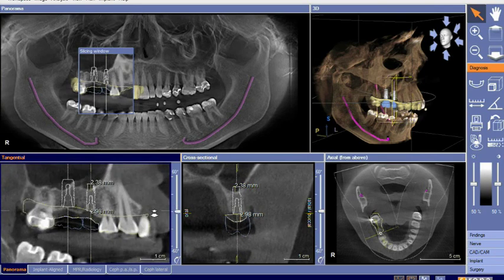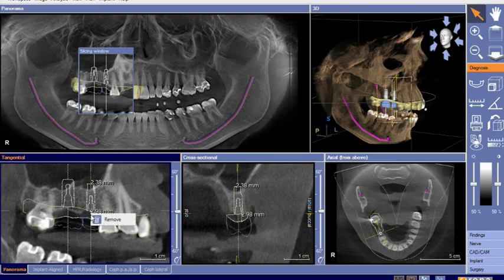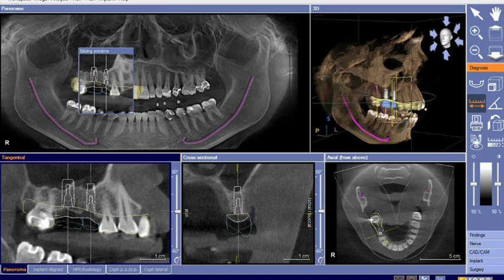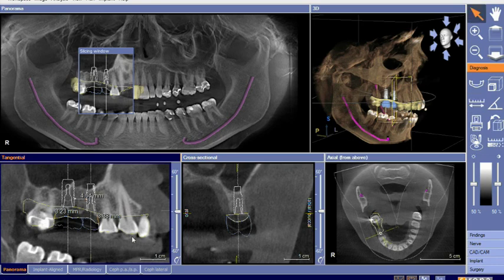In addition to making isolated measurements as it relates to each individual implant, the clinician now also has the ability to measure between implants — inter-implant distance — as well as inter-tooth to implant distances, in order to maintain sound biologic principles.